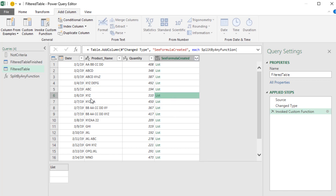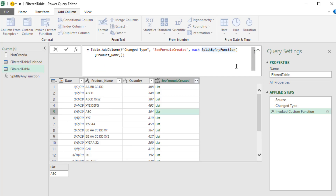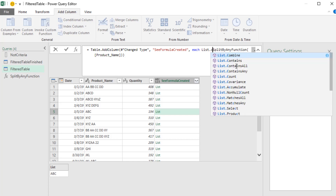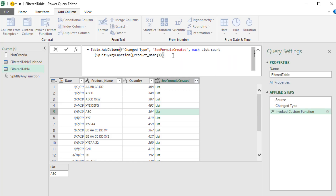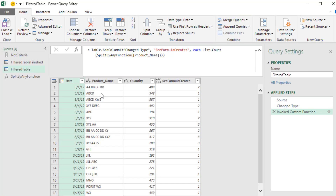Some results look strange — one entry gives us two items even though only one delimiter was found, because it got empty strings on either side. And XYZAA22 gives us three items. But the pattern we want is: product names that do not contain any criteria item have only one item in the list. So we come up to the formula and wrap it with List.Count, open and close parentheses, and Enter. With the correct casing — capital C — we get the counts, and rows with a count of one are the ones to keep.